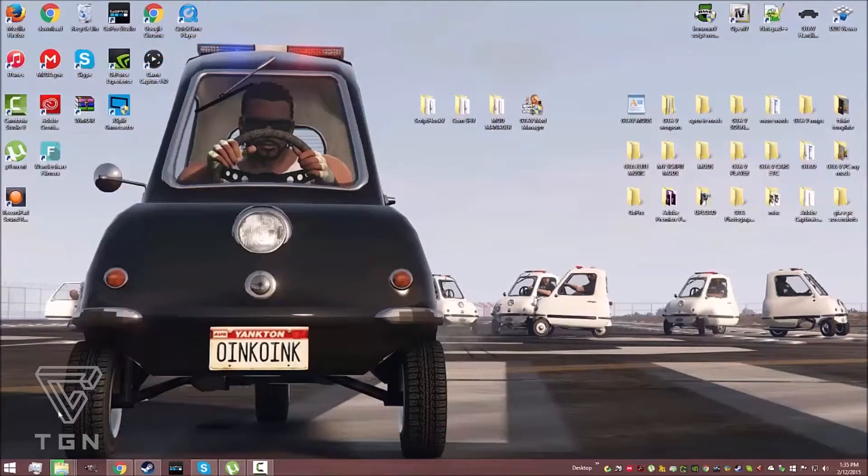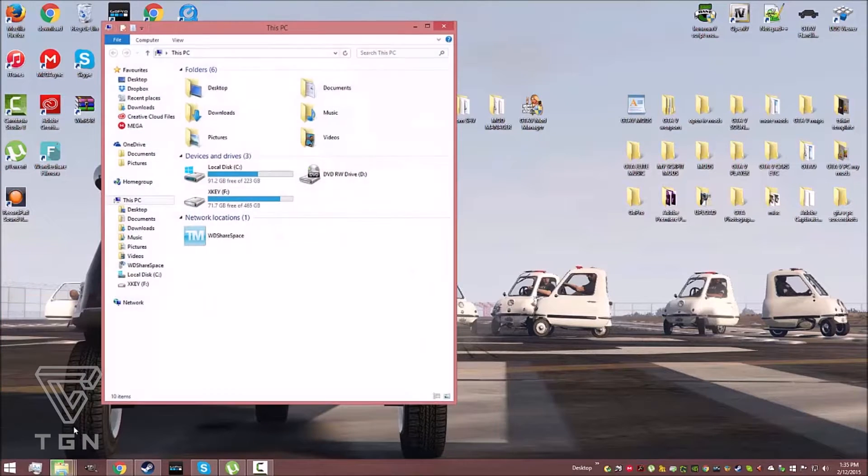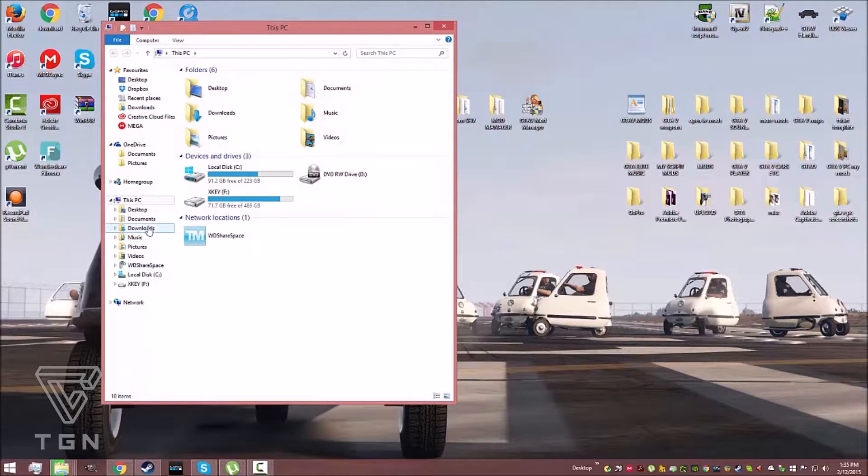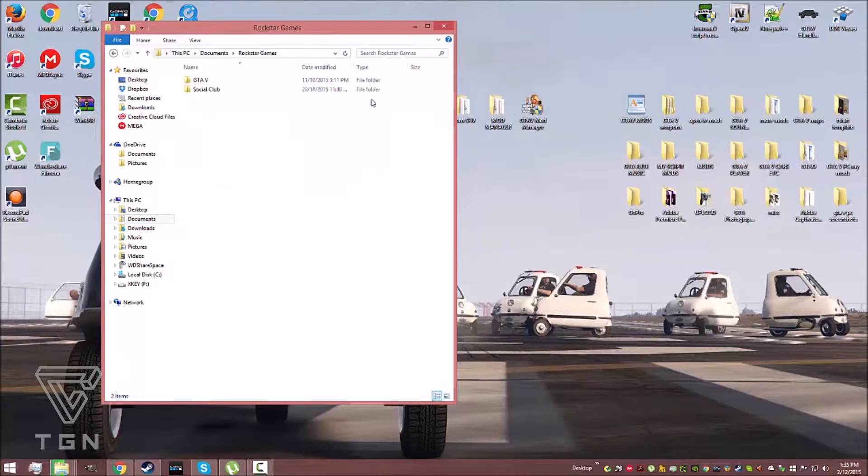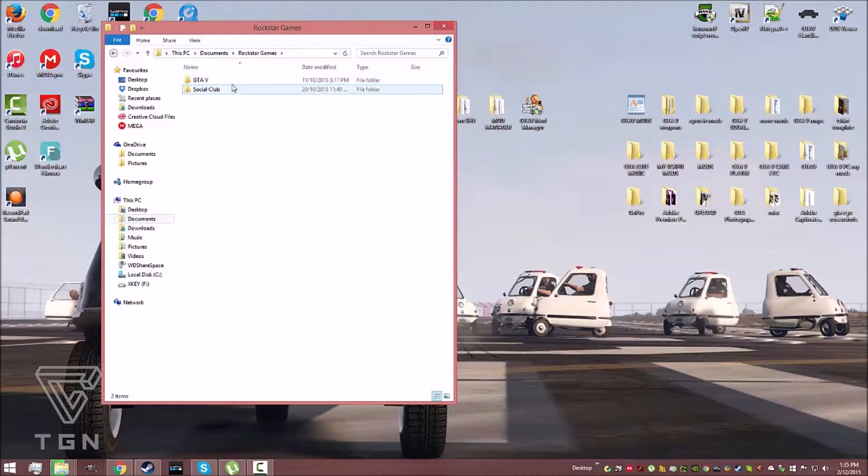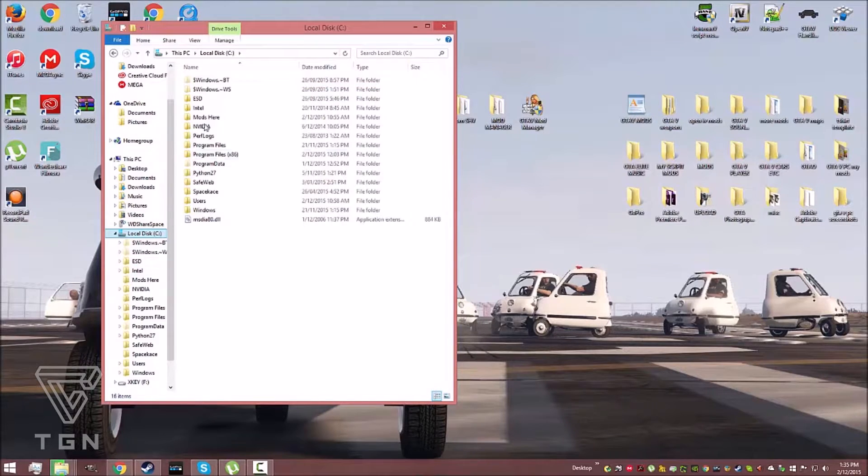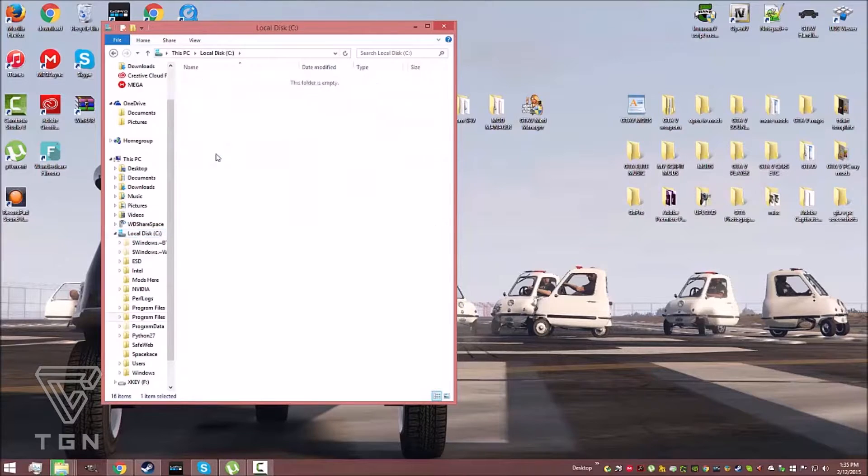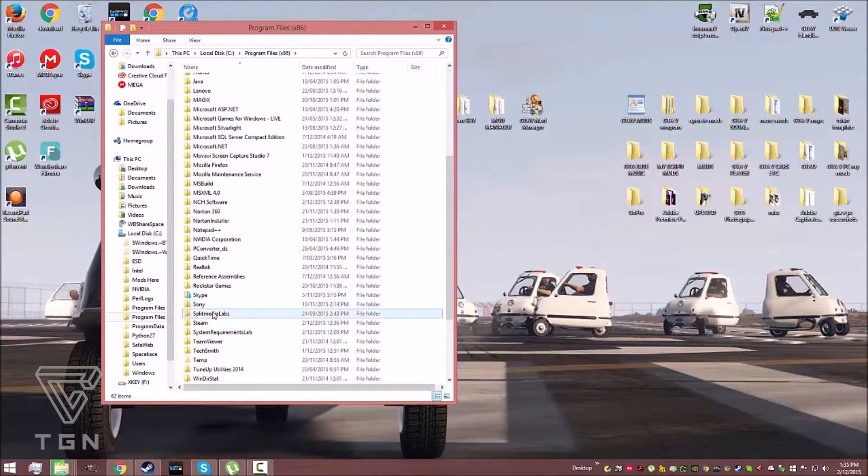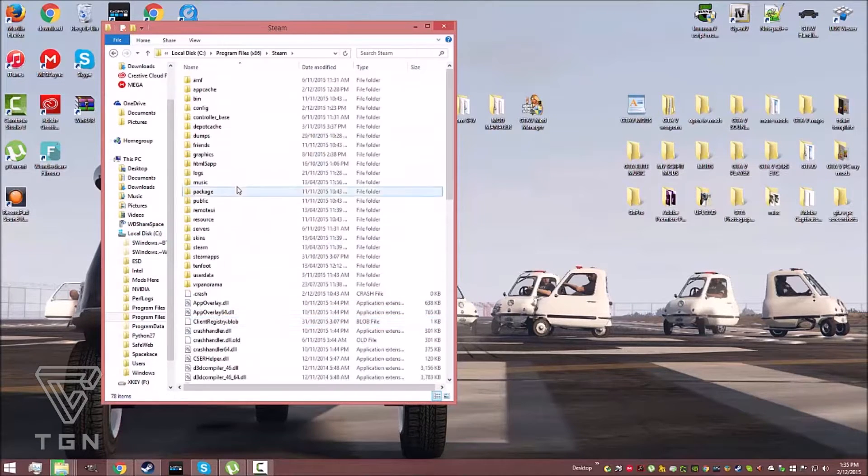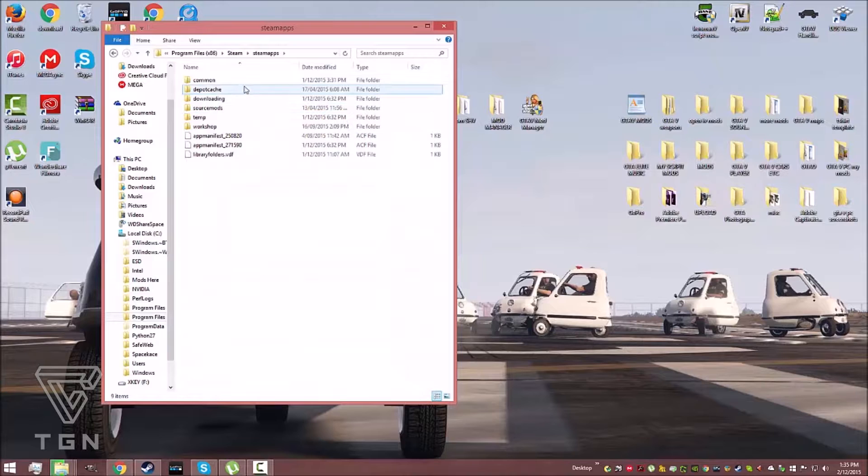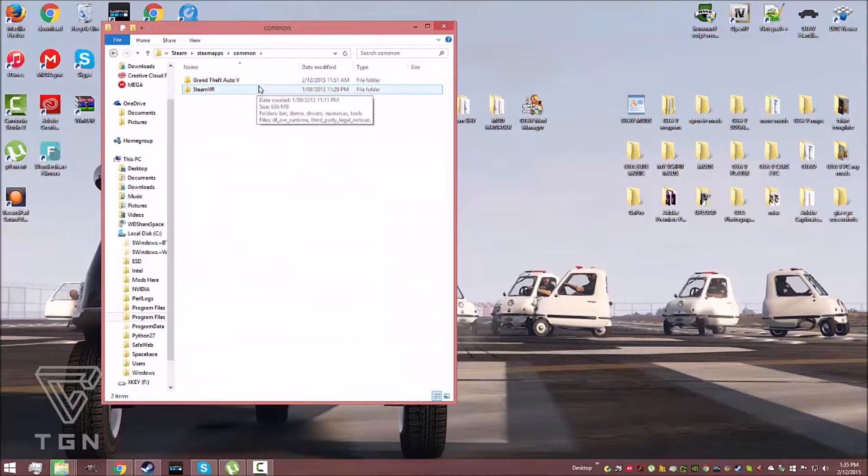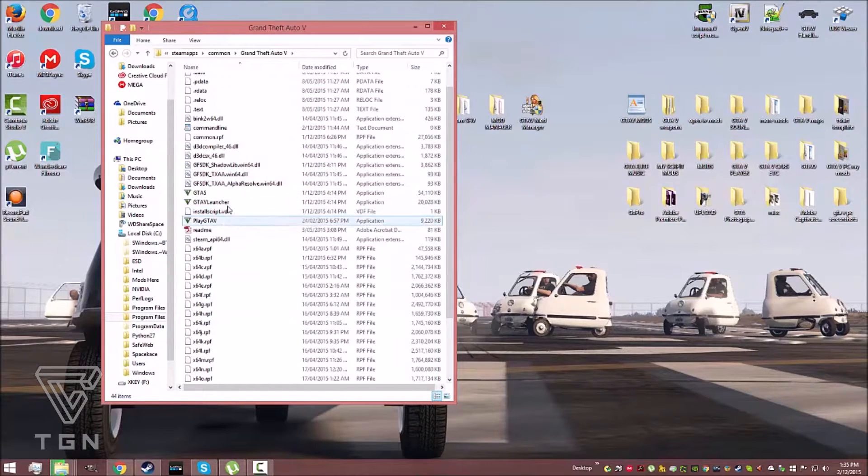Now for Rockstar users, navigate to Documents, Rockstar Games, and GTA V. For Steam users, navigate to your local disk, Program Files x86, Steam, SteamApps, and then Common. Extract all files to your common folder. This is wherever your GTA V EXE lives.